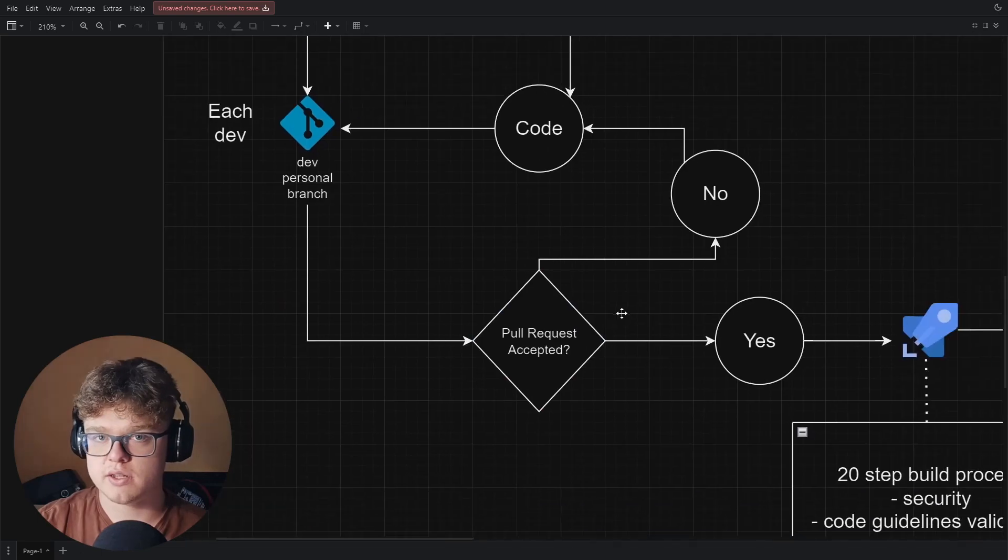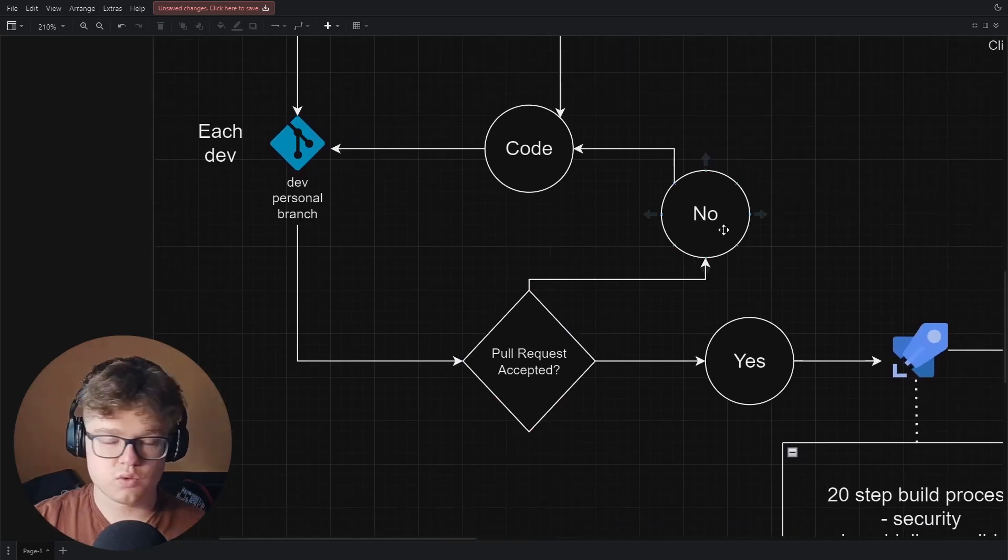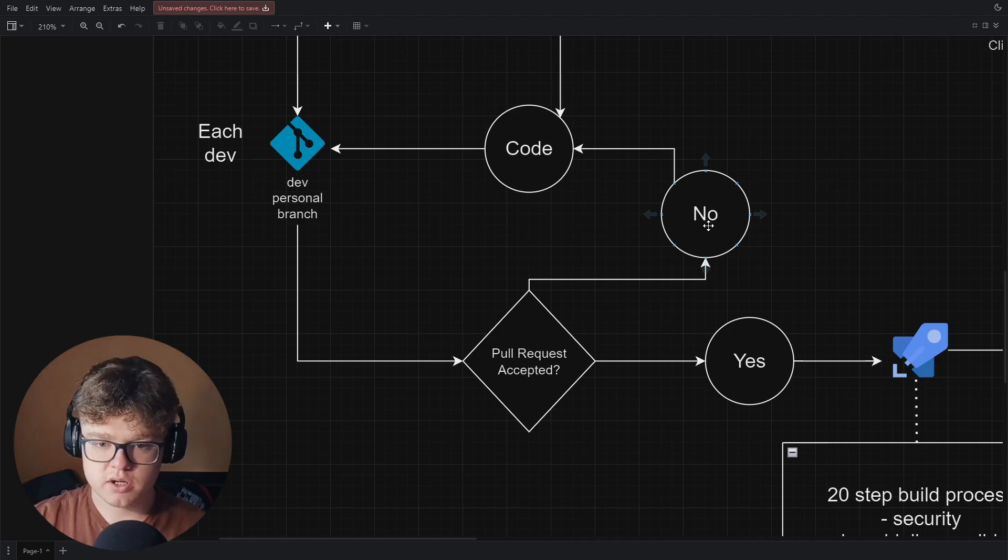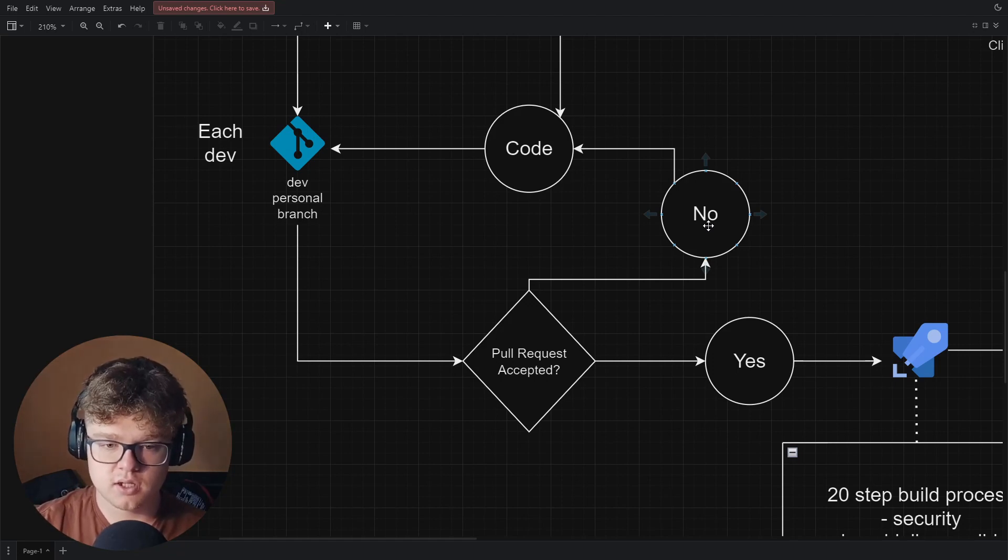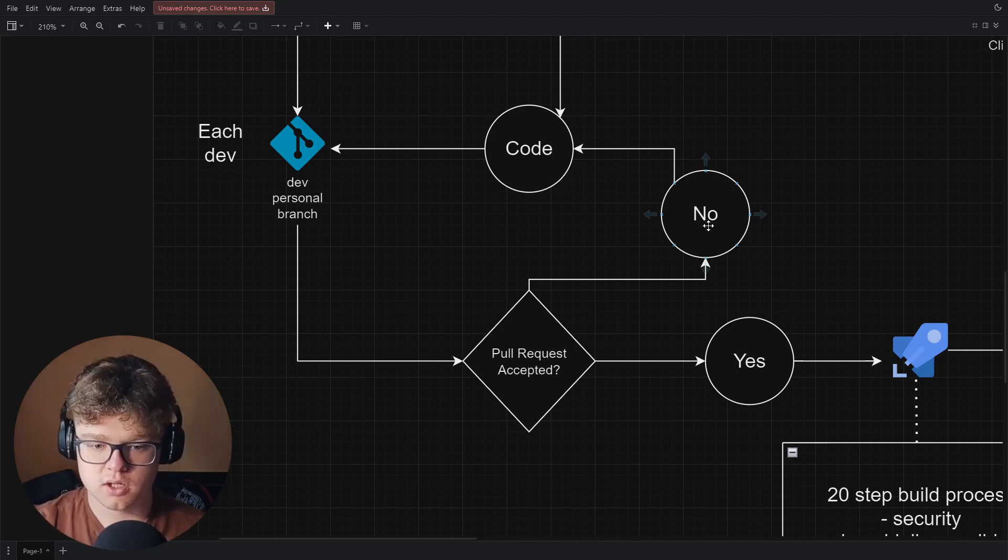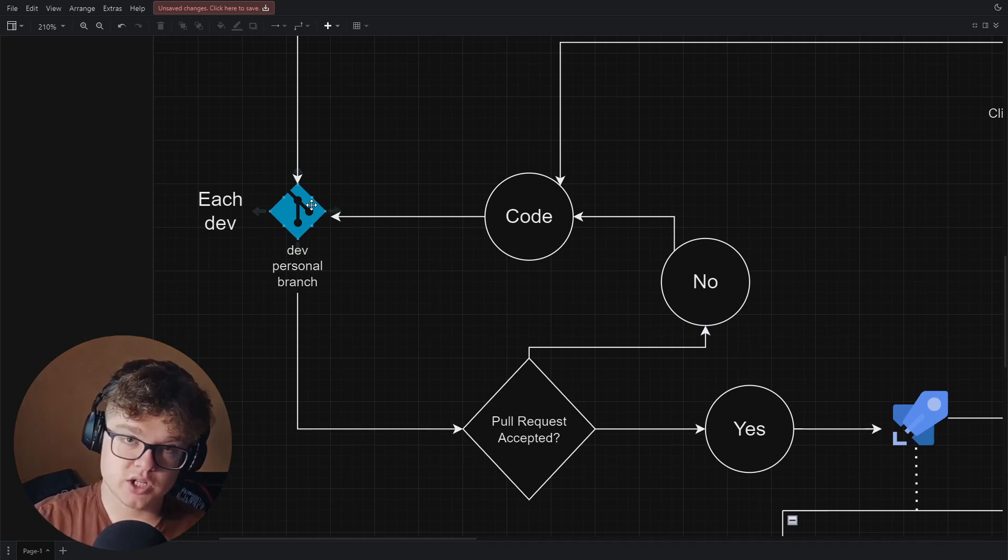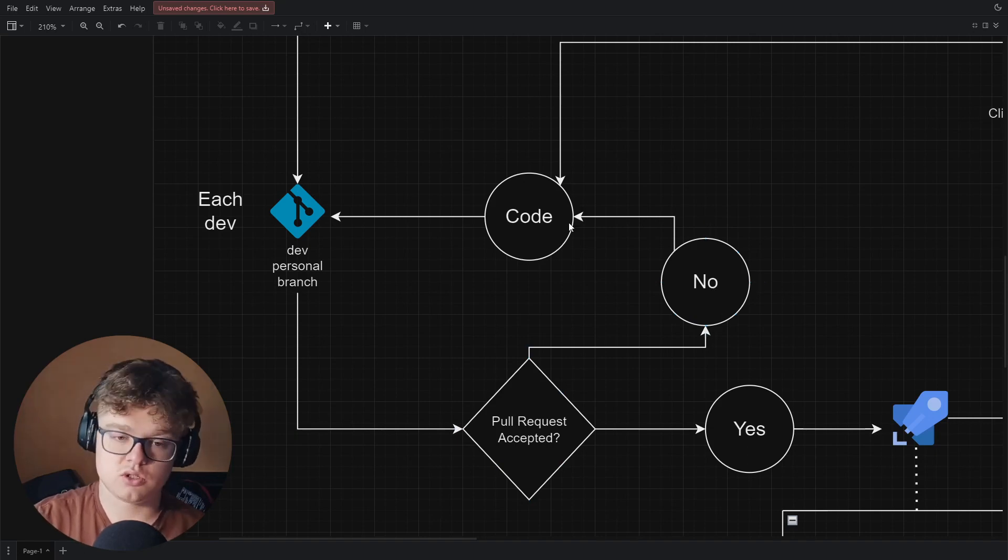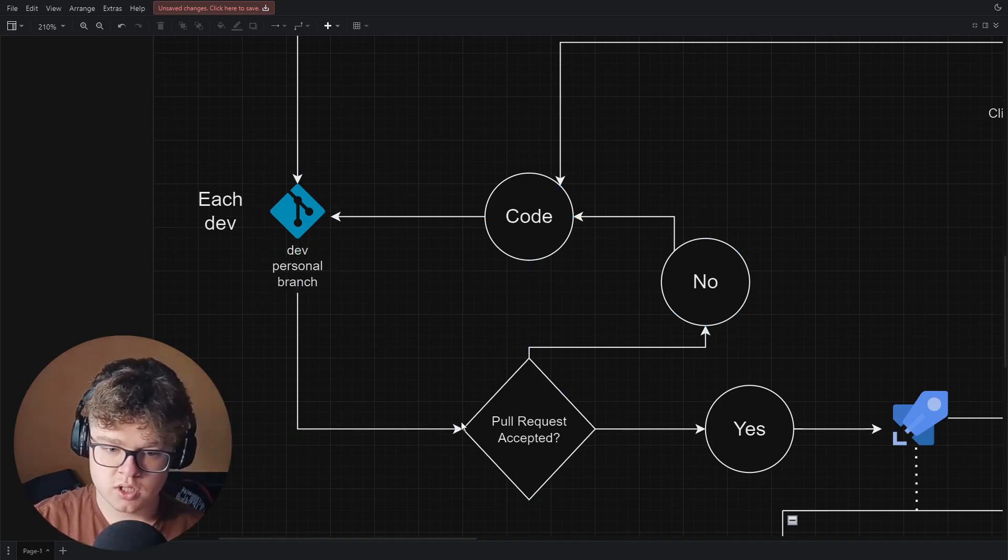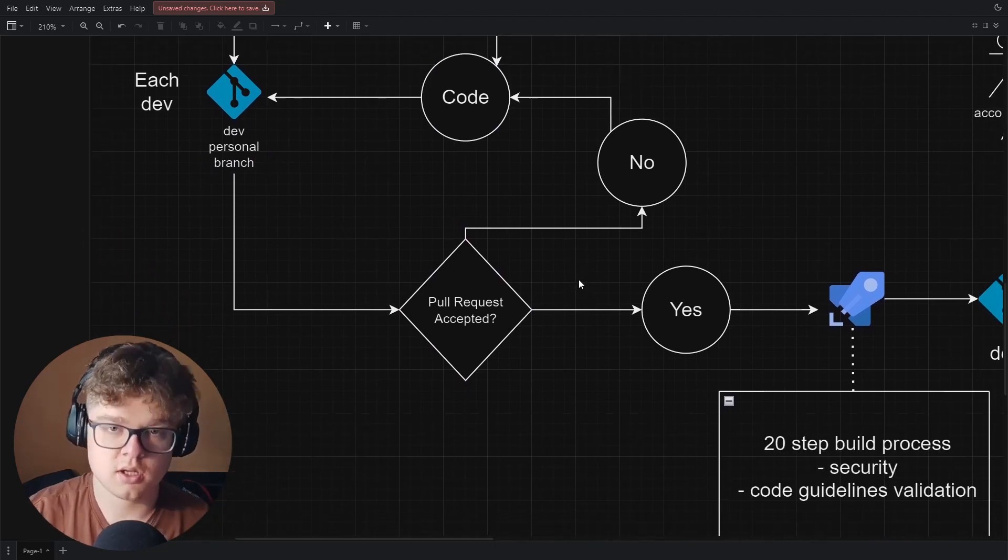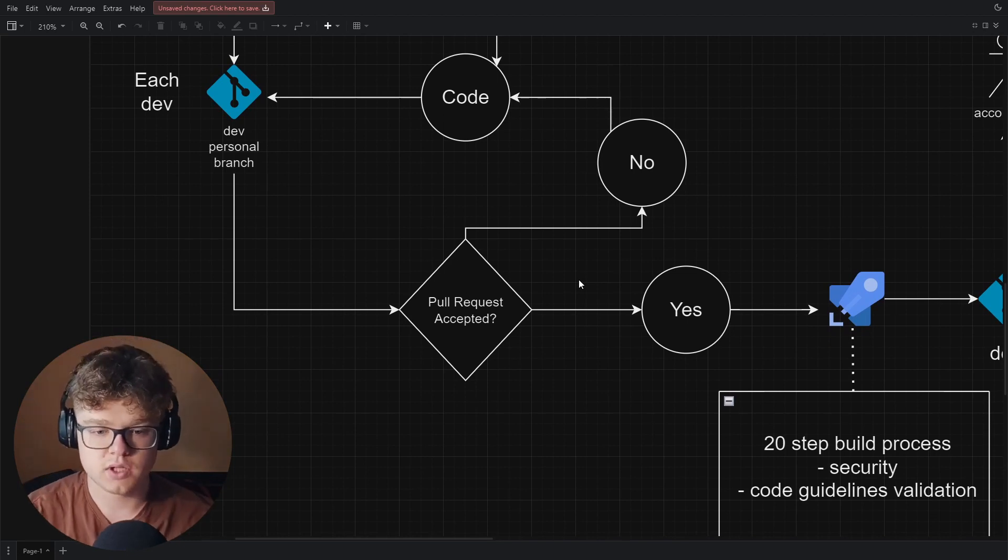So what would happen if the pull request is not accepted? You would go there and you would read what comments are on the pull request, what needs to be fixed. This is the tech lead who would drop comments on everything, on how to fix it or what to check again. Then you would go back to coding in your branch and then redo the cycle. So ask for a pull request, if you're not approved yet, you just go back to code, push in your personal branch, pull request and everything.